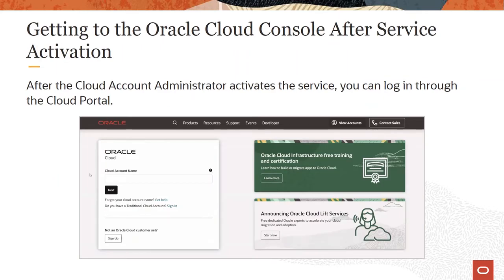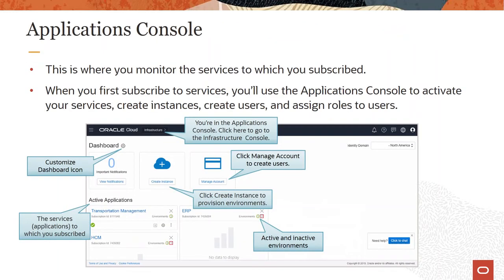Once the cloud account administrator has activated the service, you can log in through the cloud portal into the cloud console. The URL for the cloud portal is listed in the notes below this slide — it's cloud.oracle.com. By default, when you first sign into your new cloud account, no cloud services are visible on the Applications Console until you create a service instance. Only services that you have access to are shown on the dashboard, and you can customize what appears there.